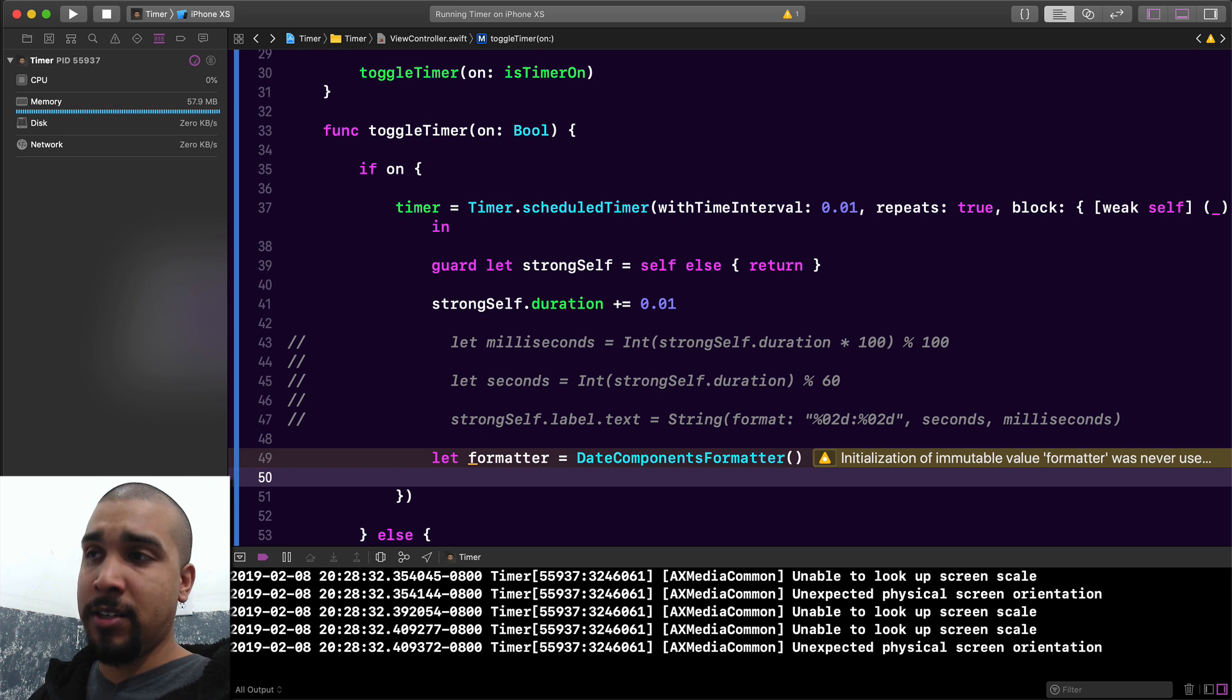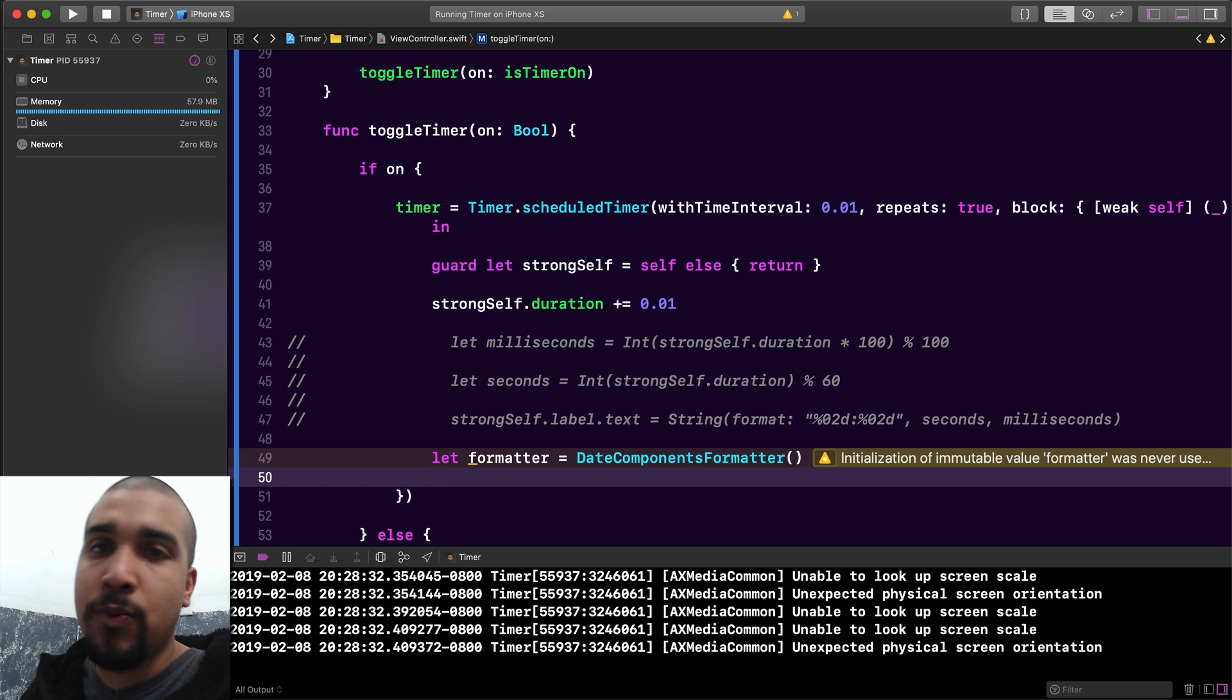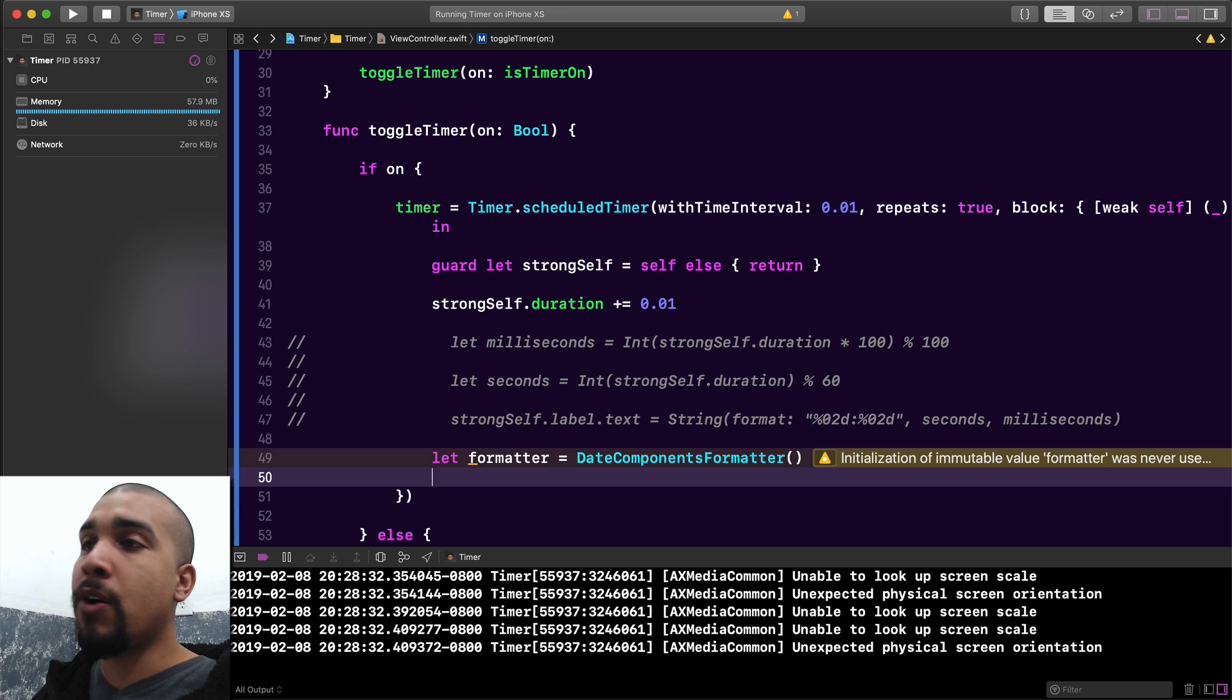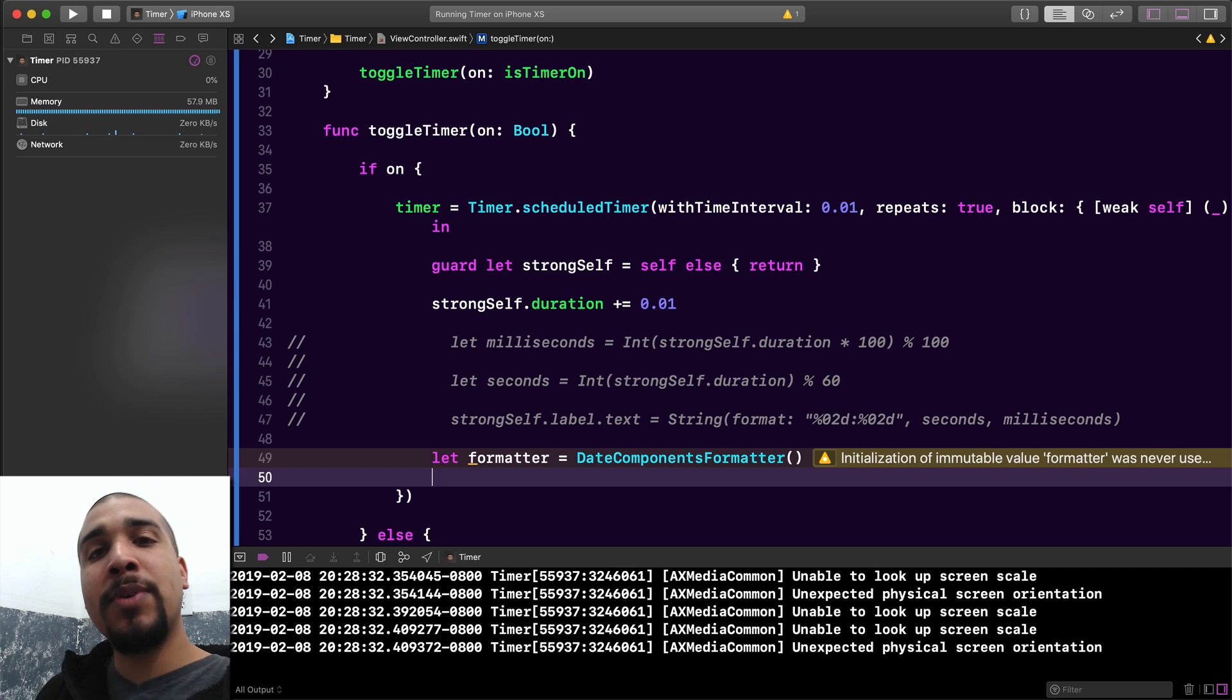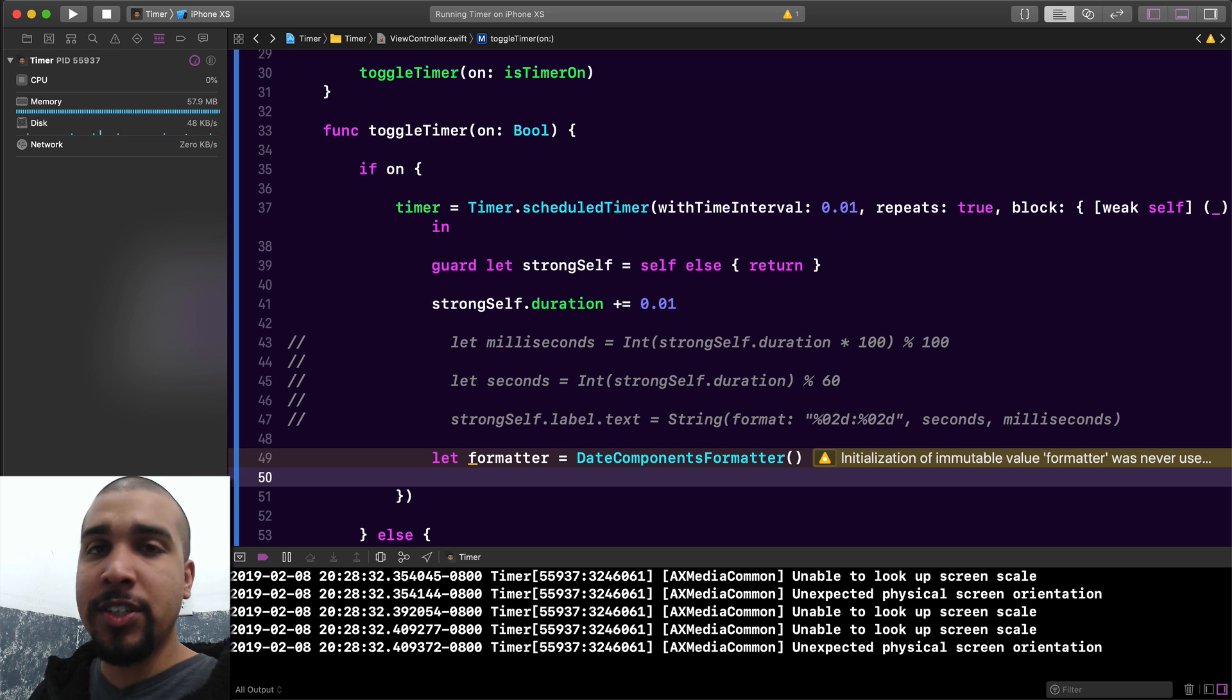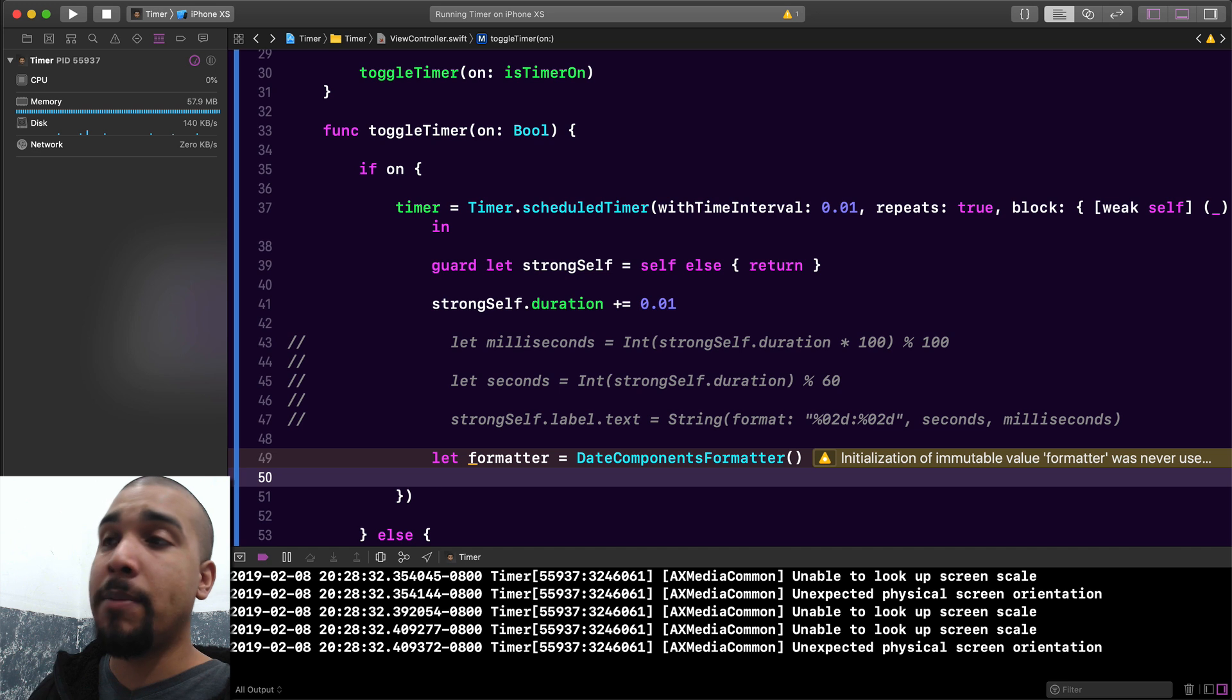If you've ever worked with date formatter, this is very similar except it's specifically for the date components, so like the minutes, the hours, the days, the days of the week, the months, all those individual components can actually be formatted. What we want to do is tell our formatter there's a couple of things that we want: we want to be able to show the seconds, we want to be able to show minutes, we want to show hours, we want to show padding between, so if it's the first second it should be zero one, it shouldn't just be one. There's a couple of different configurations that we're going to add in right now.